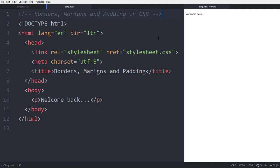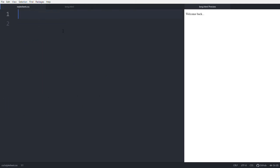Hello friends, in this video you will learn about borders, margins, and padding in CSS. We have an HTML file with a paragraph that says 'Welcome Back'. This HTML file is linked to a CSS file called stylesheet.css, which we will use throughout the lesson.